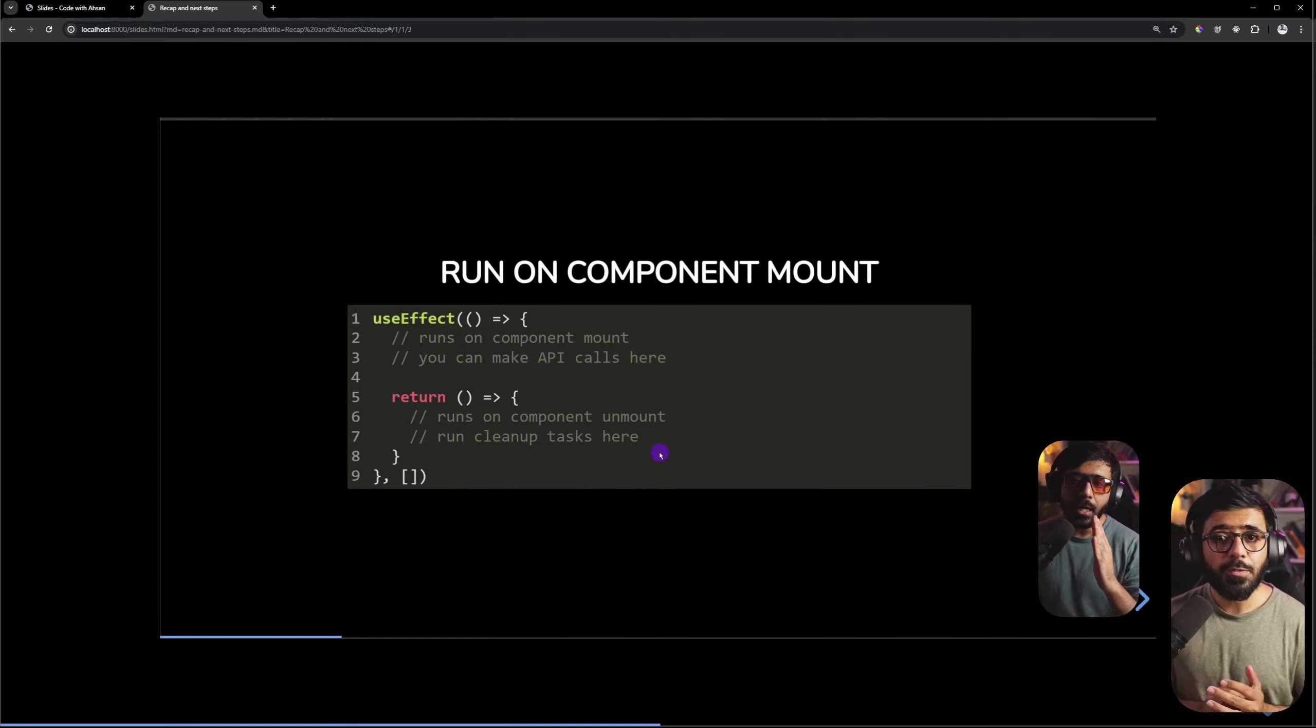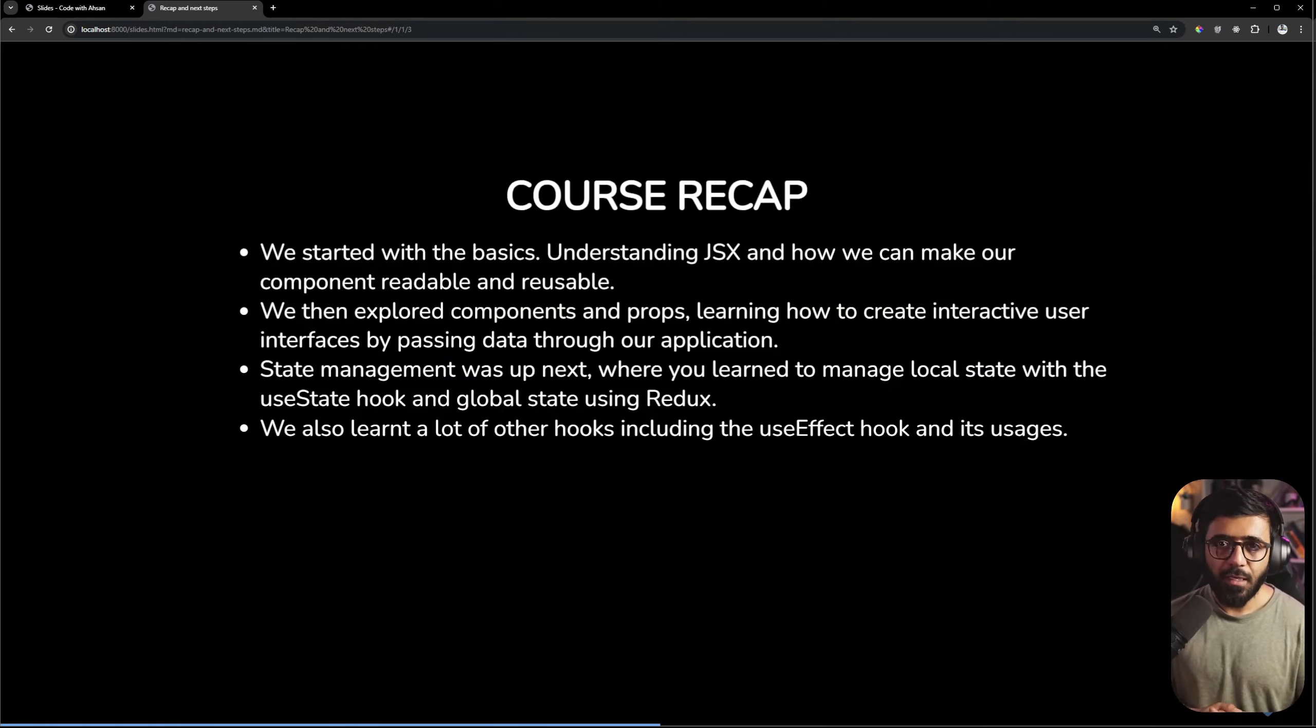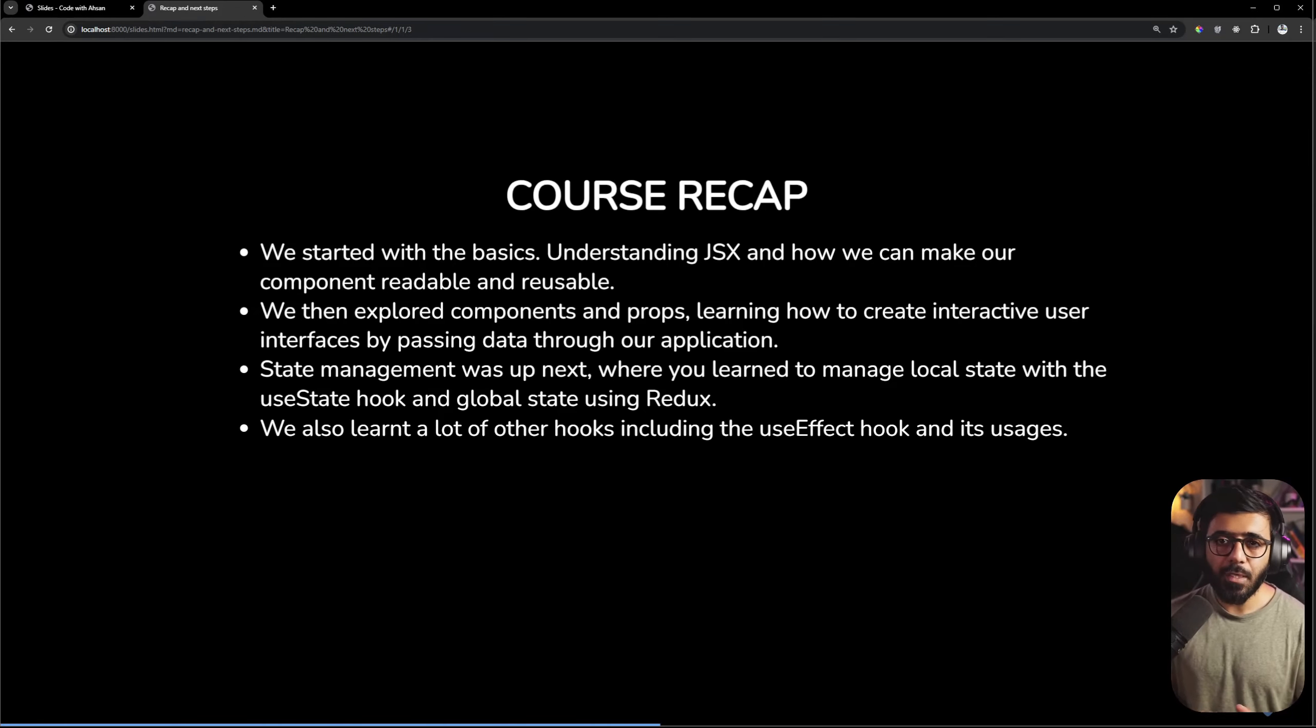After that, we also focused on hooks, so not only useState but useEffect. If you have learned to use useEffect then you have covered a major part of React, so we covered it in this course.